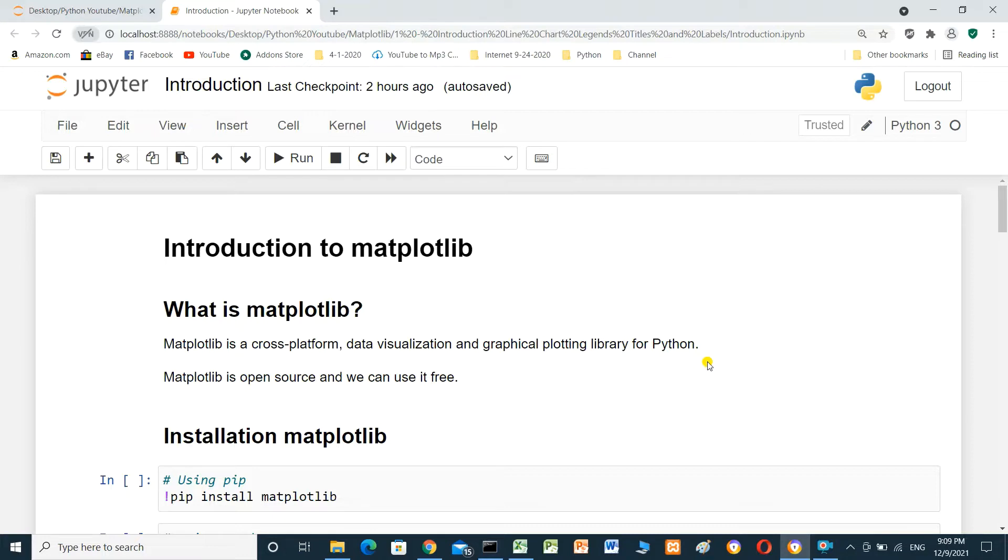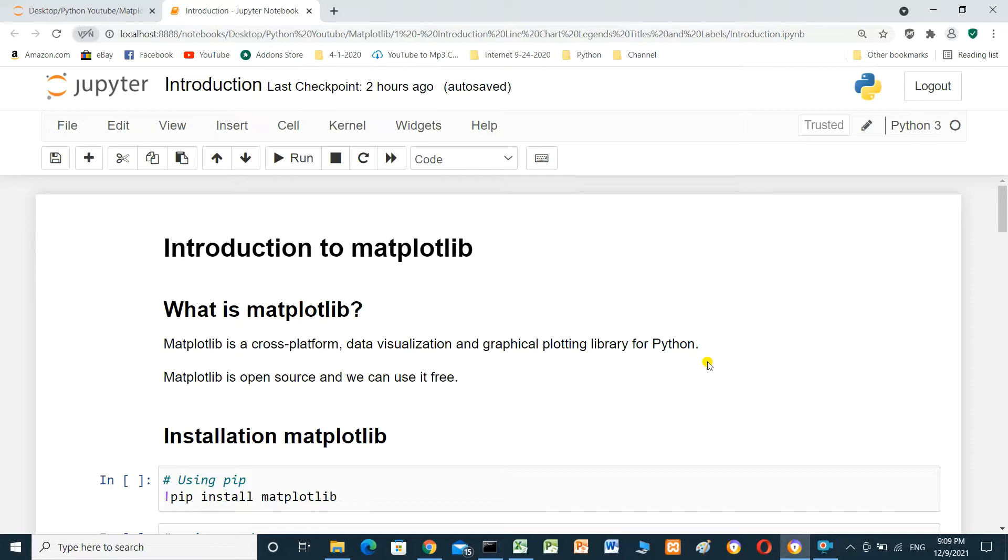In Python, there is a library with name matplotlib. What is matplotlib? Matplotlib is a cross-platform data visualization and graphical plotting library for Python. Matplotlib is open source and we can use it free.